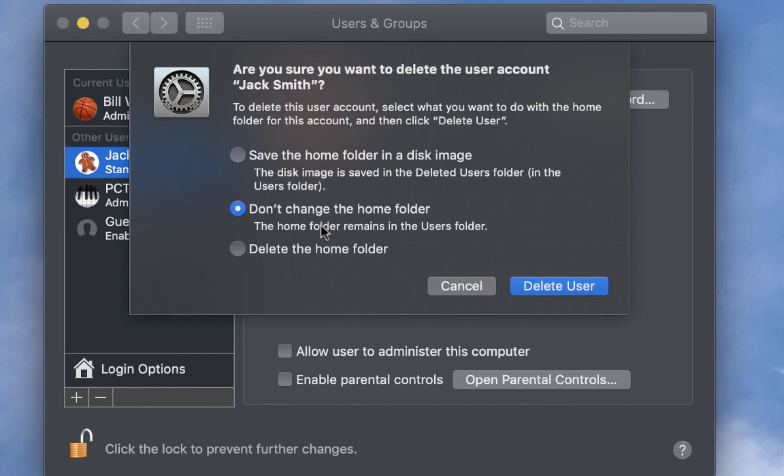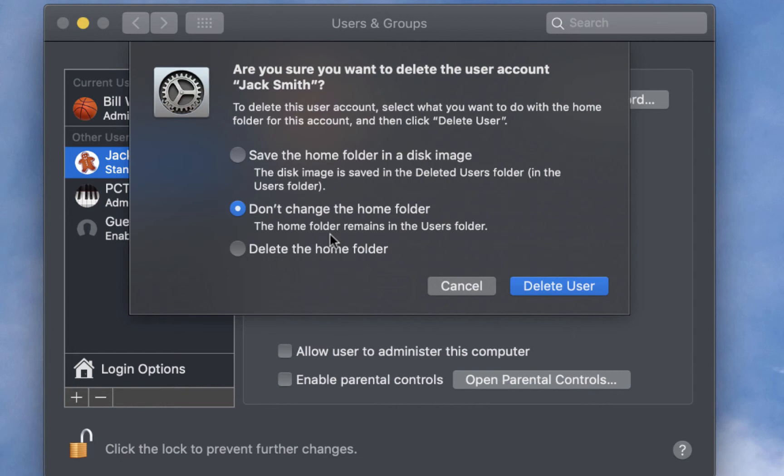Now, if you just want to delete his account, but leave his home folder alone, without compressing it into a dmg file, you can choose option number two, which is don't change the home folder. The home folder remains in the user home directory, but this deletes the user account. Or, option three is just delete the home folder and the user account.